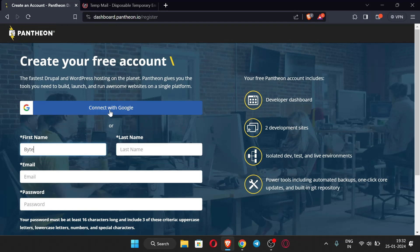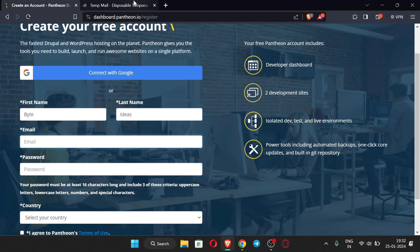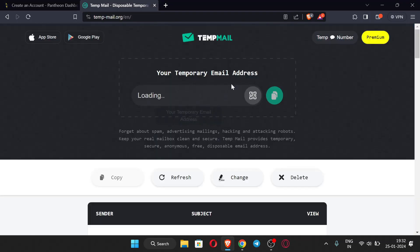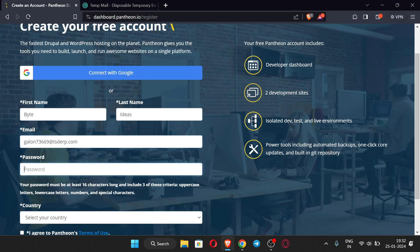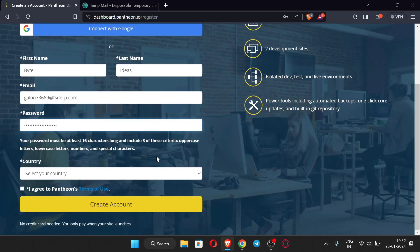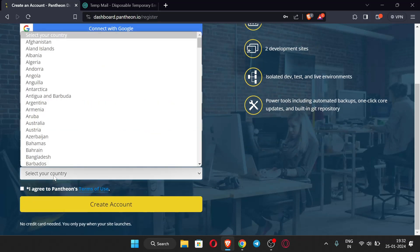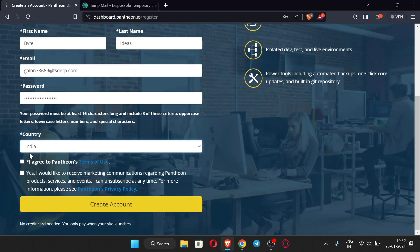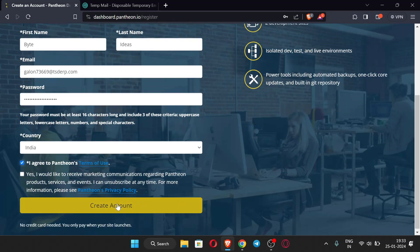You can also connect with Google, which is the easiest process. I'm going to sign up by copying the temp mail and pasting it here. Enter a strong password and note down your password and every detail. Select your country — I'm from India so I'm selecting India. Check the required box and click 'Create Account.'